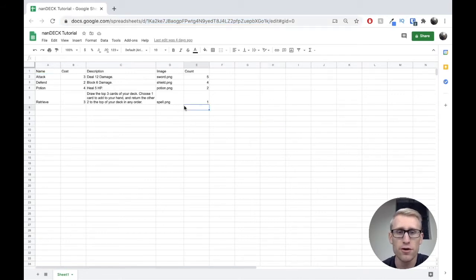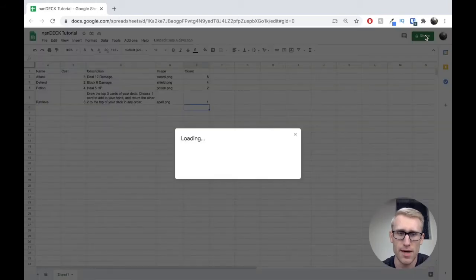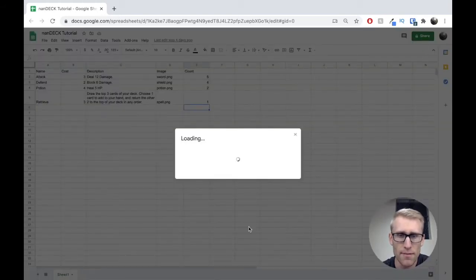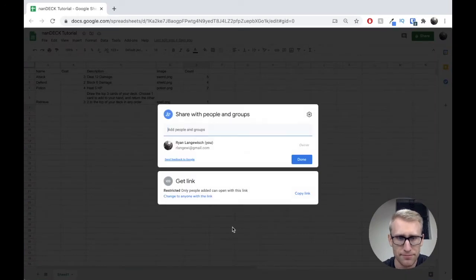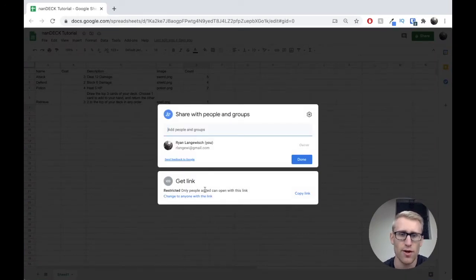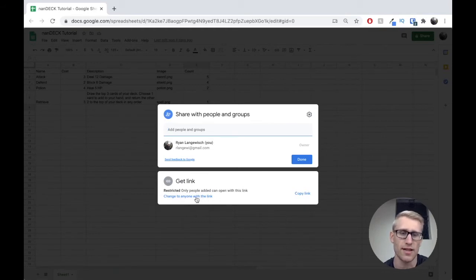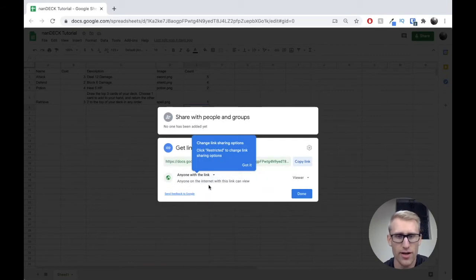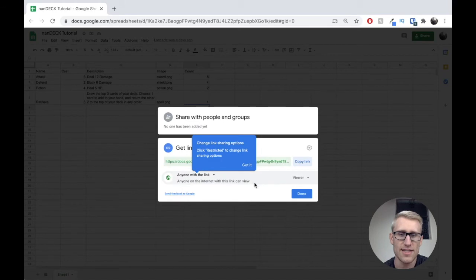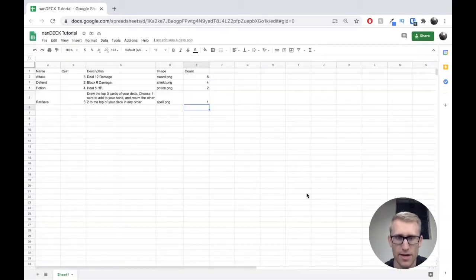The first thing you're going to need to do is go up to this share button. It says private to only me. If I open this up, it will give me an option here in get link. It says restricted, only people added can open this link. I want to change that to anyone with the link. So if I click this, it now says anyone on the internet with this link can view. And that is exactly what we want.